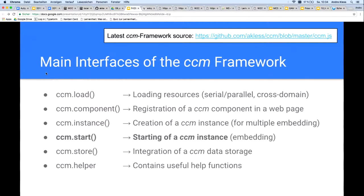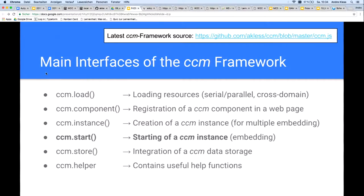Here you see the main interfaces of the CCM framework. Since last year they have not changed much externally, but inside they have changed a lot. Before, I didn't use custom elements, didn't have Shadow DOM — I only had JavaScript embedding. This year I have used the HTML element web standards, so each CCM component automatically gets its own custom element when its script is loaded. The first interface, CCM load, is for loading resources.